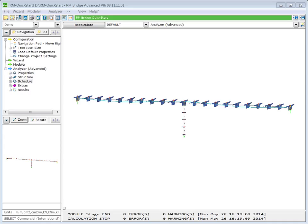We continue with the model of the previous lecture. Even if creep and shrinkage is calculated more or less automatically, we have to prepare loading cases to store the results. And as usually we start the definition of the loading case with the preparation of the load management.